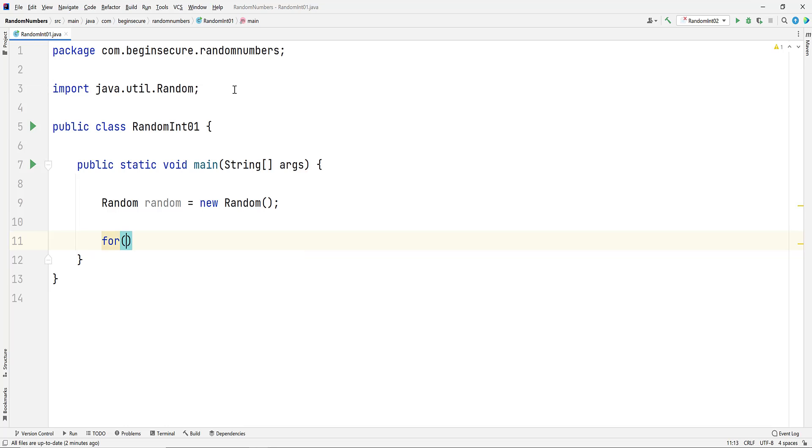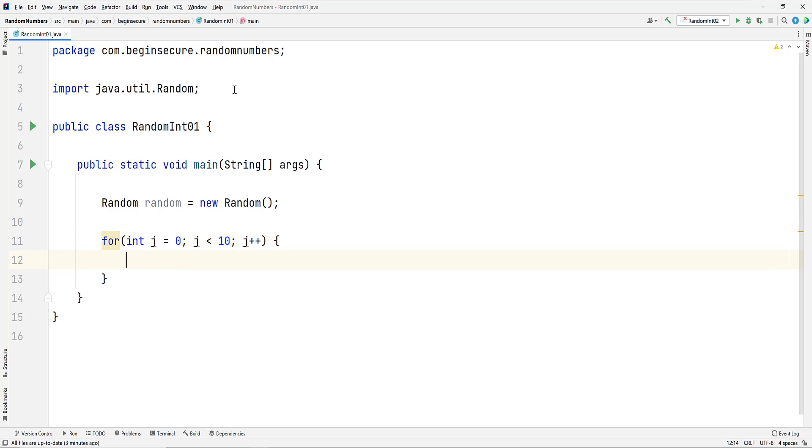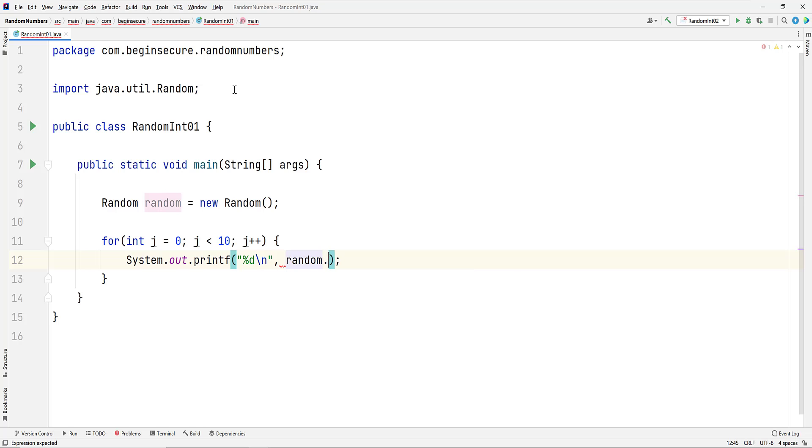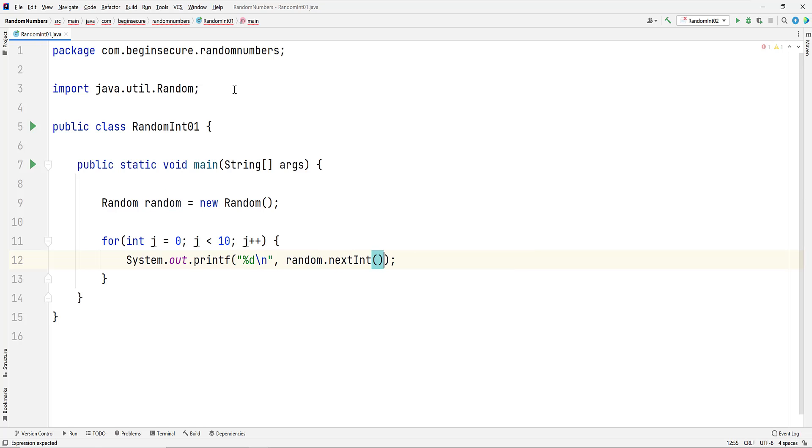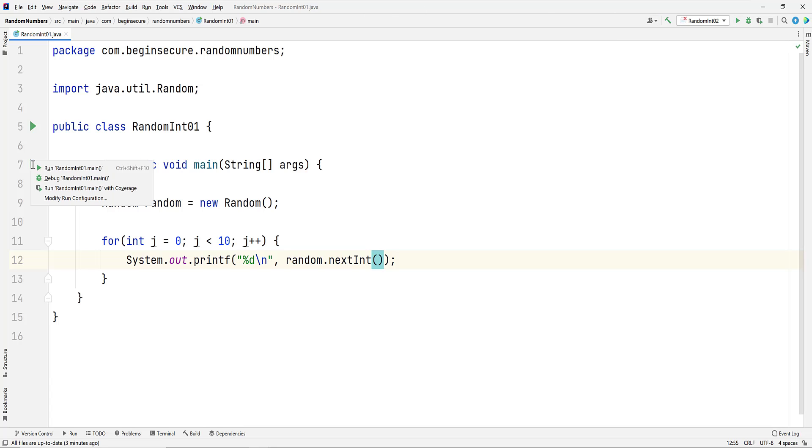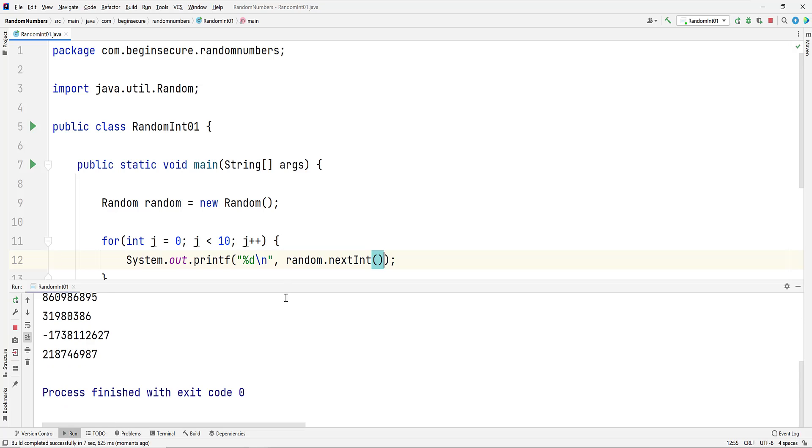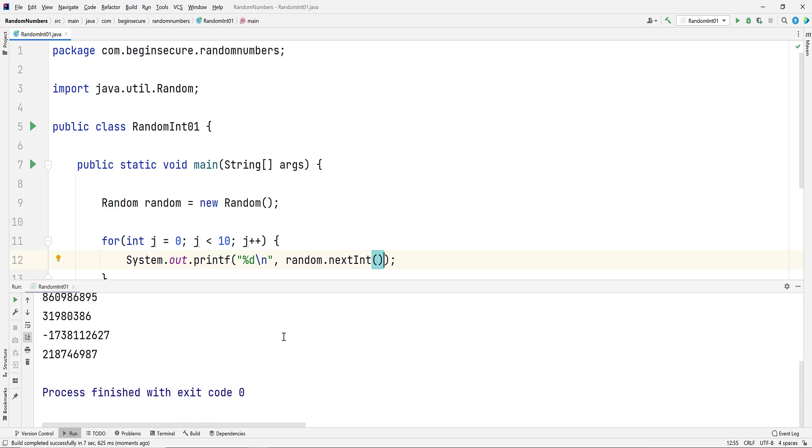Now let's add a for loop. We'll iterate over the value of j, which will go from 0 to 10, incrementing by 1 each time through the loop. And let's use the SOUF shortcut in IntelliJ to add our printf statement. We'll be printing integers, so we'll add the %d character and a new line. Then let's simply call random.nextInt and run the code. When we do, we see that we get a lot of numbers that are quite large, some negative, some positive, but they're all integers.